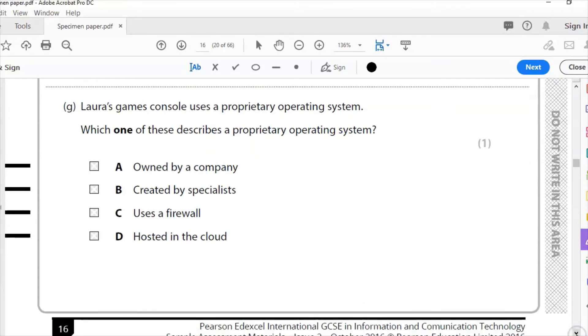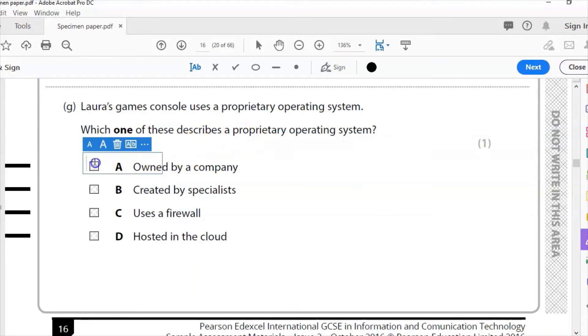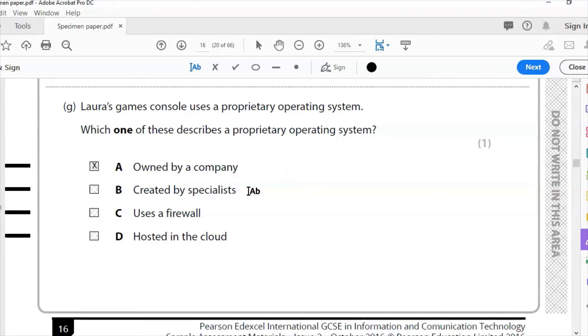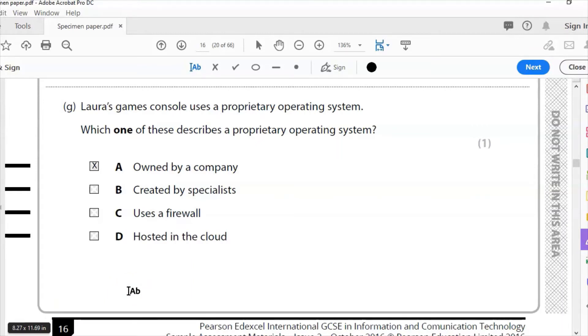Part G: Laura's games console uses a proprietary operating system. Which one of these describes a proprietary operating system? The answer for this is A: it is owned by a company, nothing else. Yes, it's created by specialists, doesn't use a firewall, not hosted in the cloud. The answer is A for this: it is owned by a company. When you see the word proprietary, it means it is owned by the company. The very opposite of this is open source. Open source is not owned by a company and can be changed and edited however you want it.